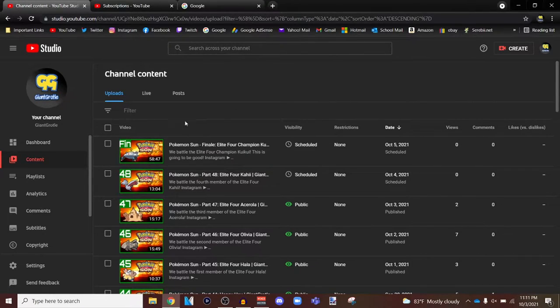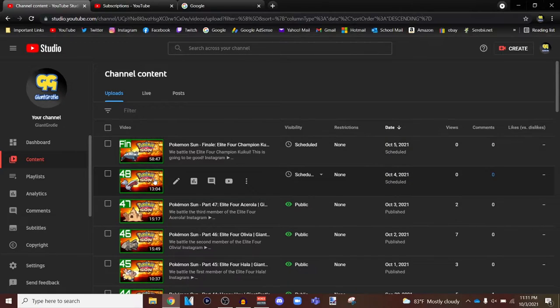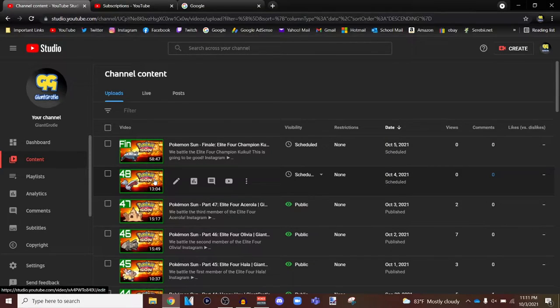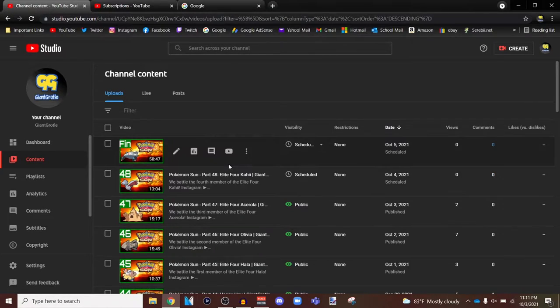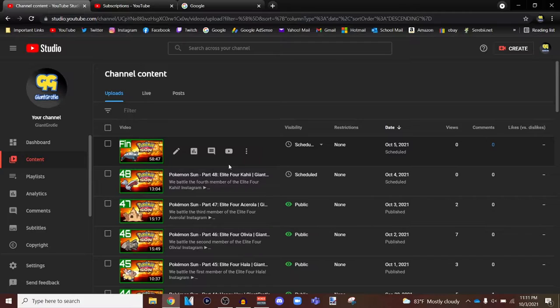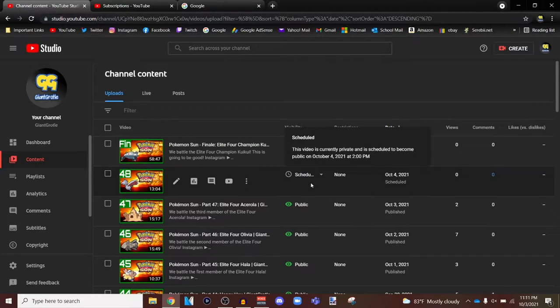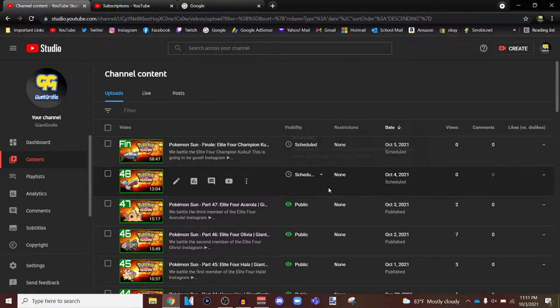As you can see, I have the finale and part 48 of Pokemon Sun all scheduled for the 4th and 5th of August. August 4th and August 5th, and it's August 3rd when I'm recording this video.